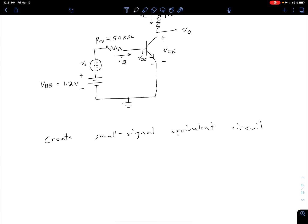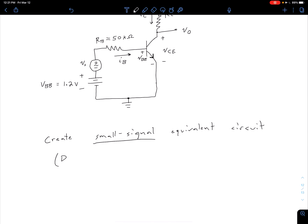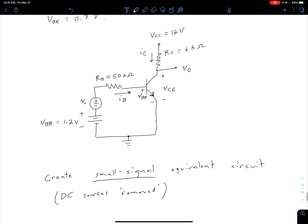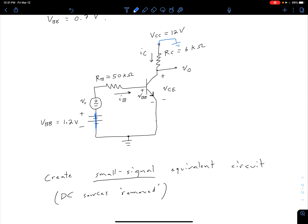Essentially what this circuit is going to be — if the signals are small enough — is we're going to be looking at the AC components of our signals and ignoring the DC components. Because of that, we need our DC sources removed from the circuit. We're going to short out voltage sources, so we have zero voltage. We said this VCC is going to be at signal ground.